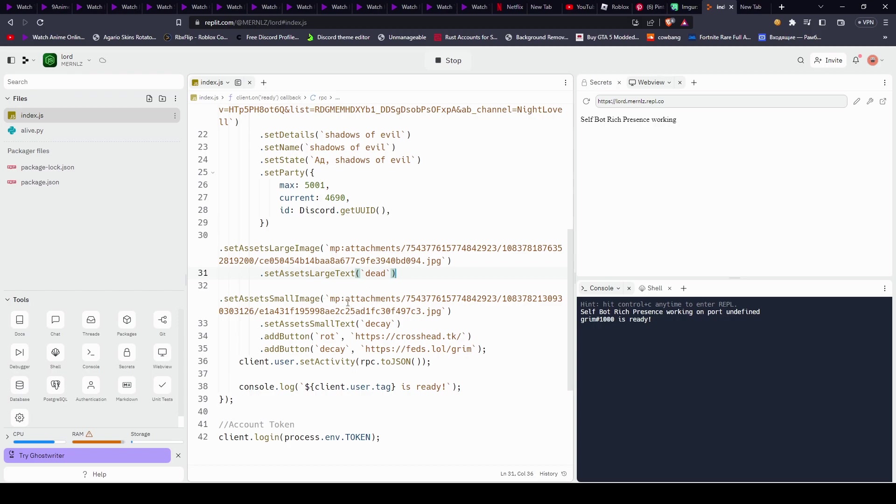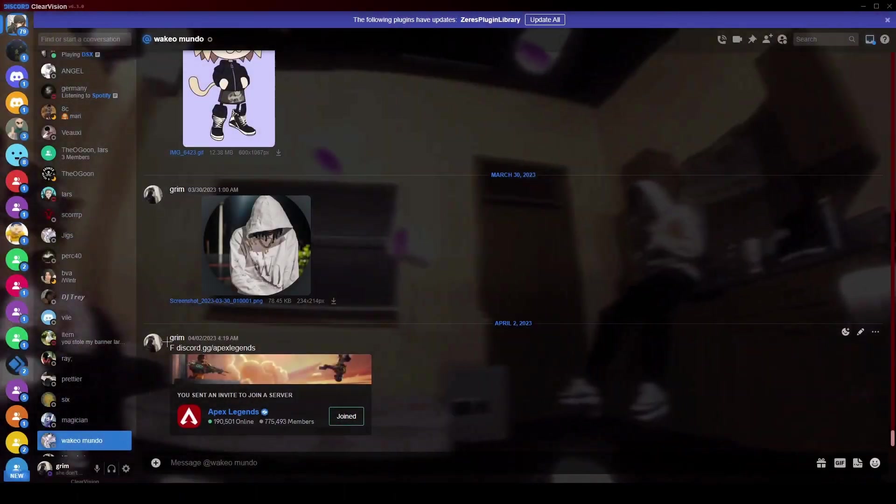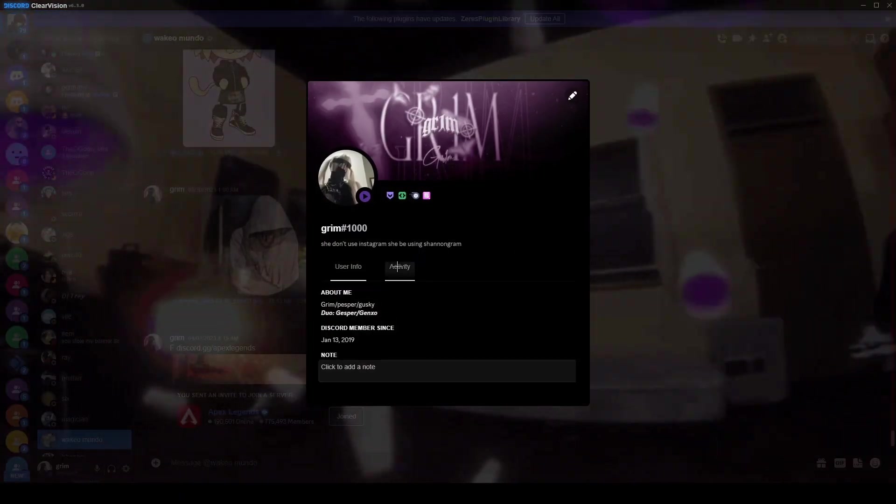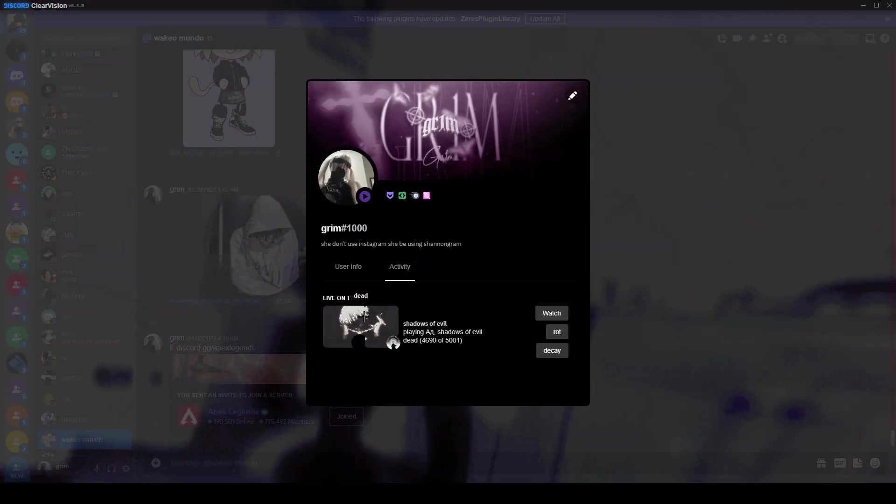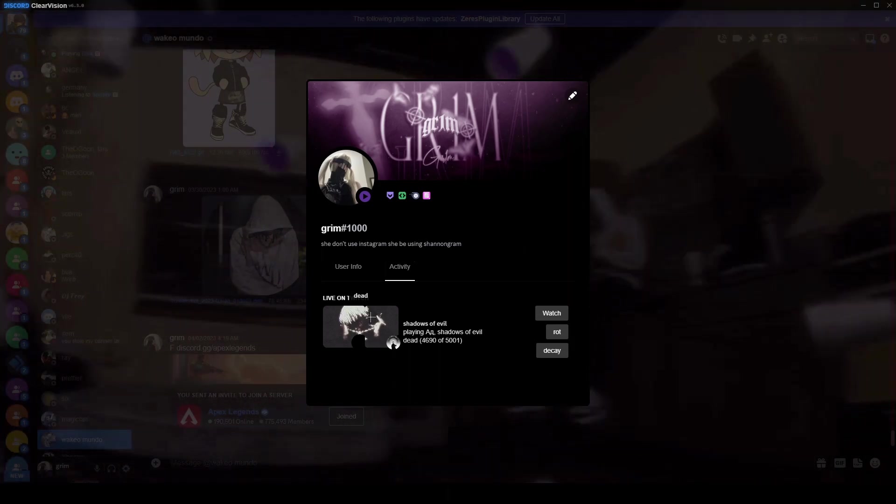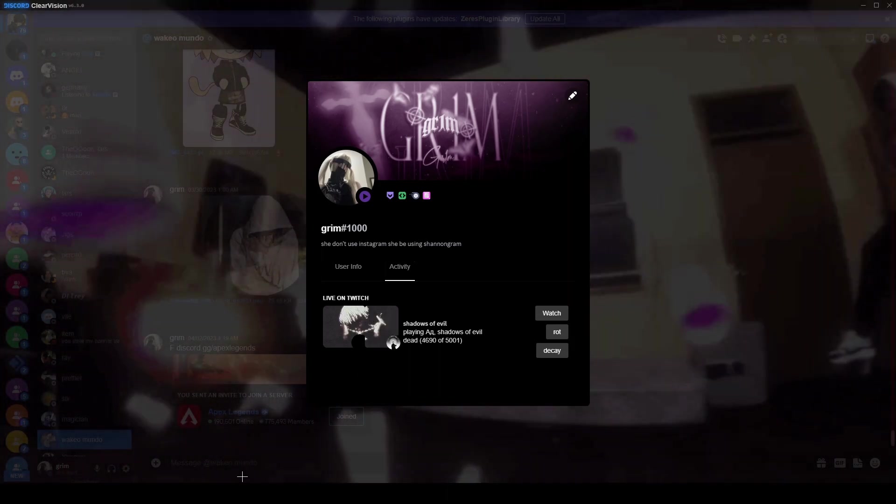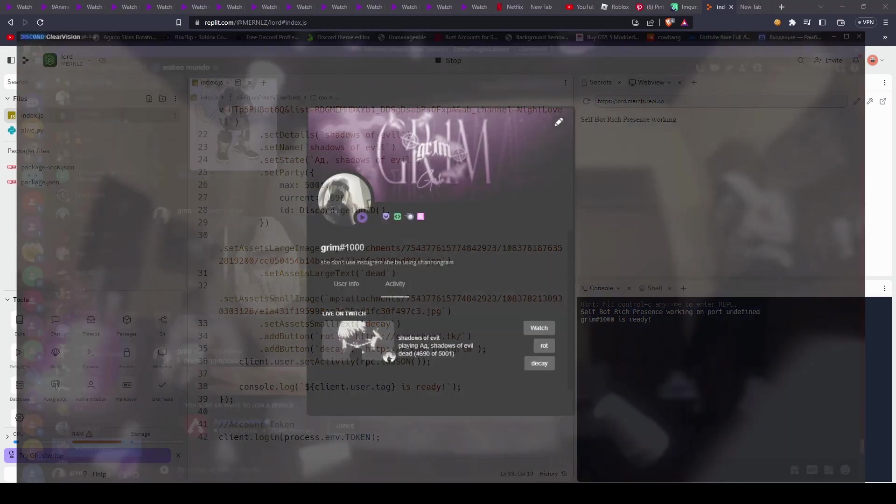And then you have a small image, you do the same thing. And for the set assets, large text and small text here, is if you look at my streaming status, like of course, you press on this, or not press on it, if you just hover over it, it's going to say dead. If you hover over that, it's going to say decay. Easy as that, and yeah, that's basically it for that part.